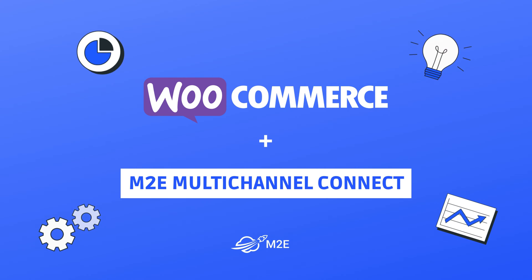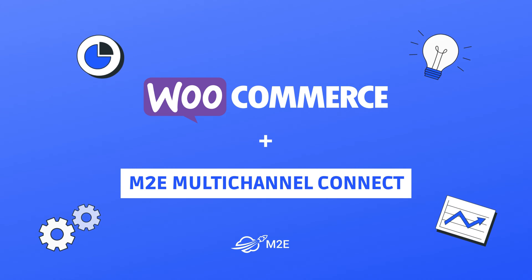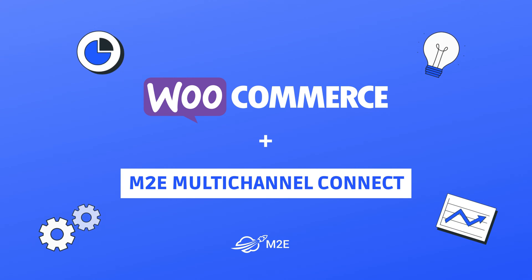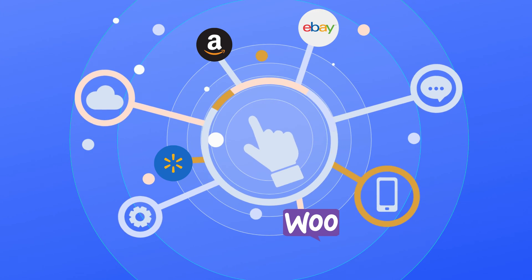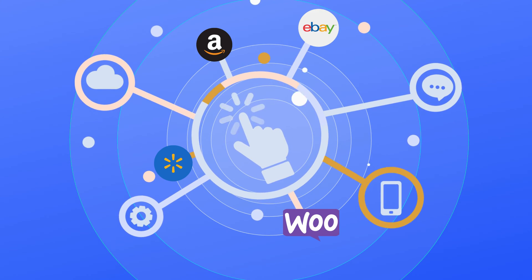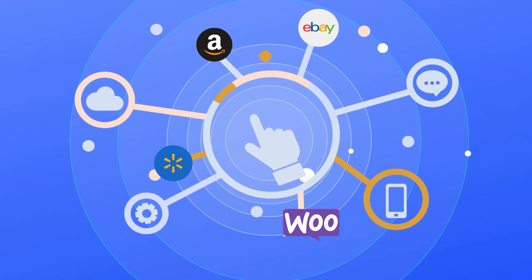Looking for a simple opportunity to connect your WooCommerce store with Amazon, eBay, and Walmart, and rev up your profit, or want to manage sales data from different channels in one place?